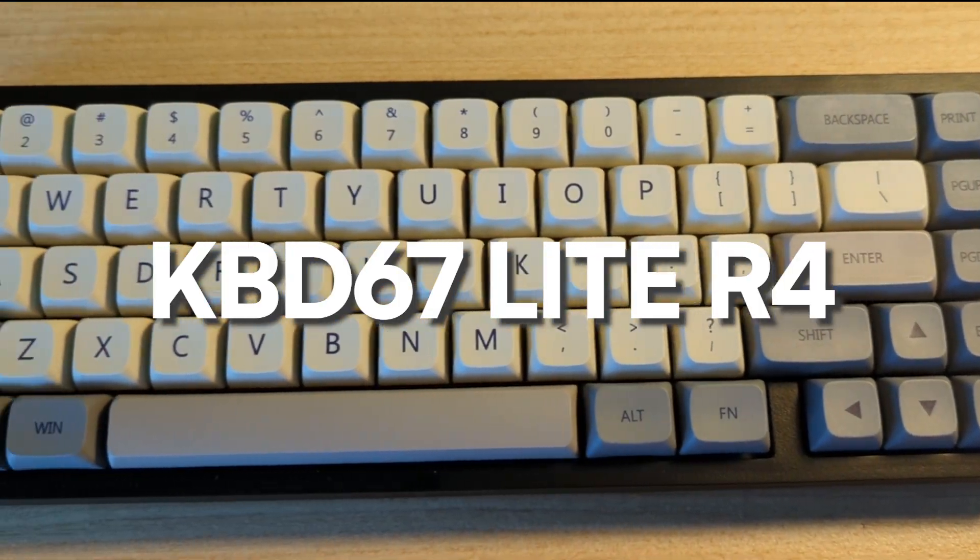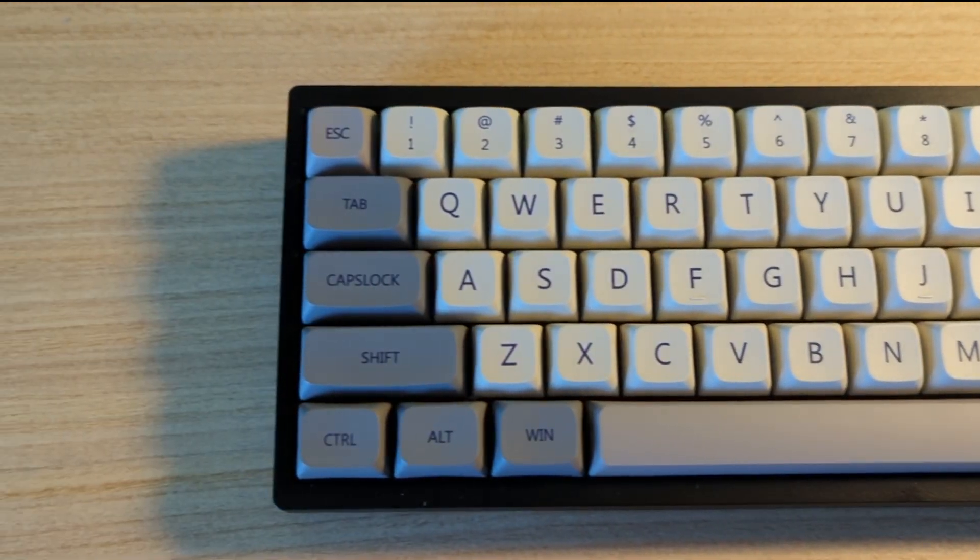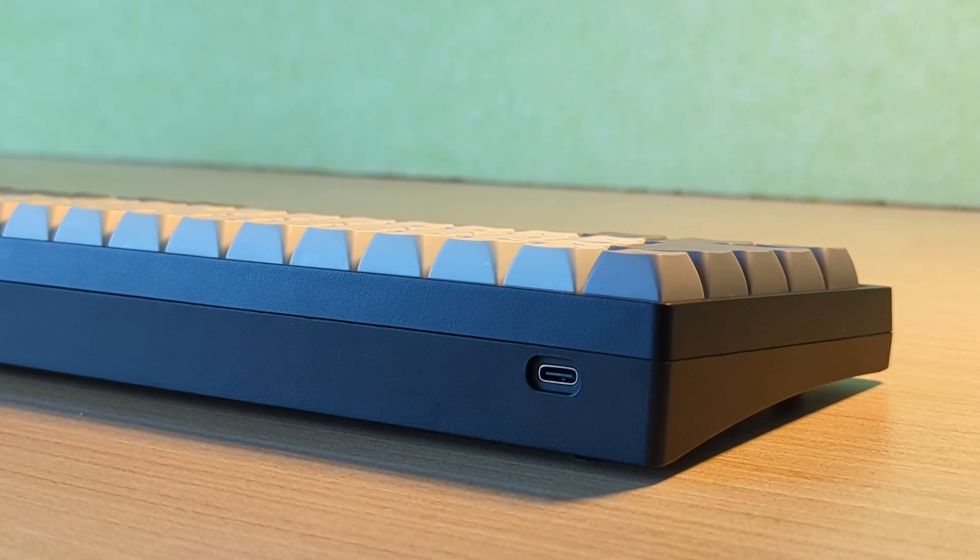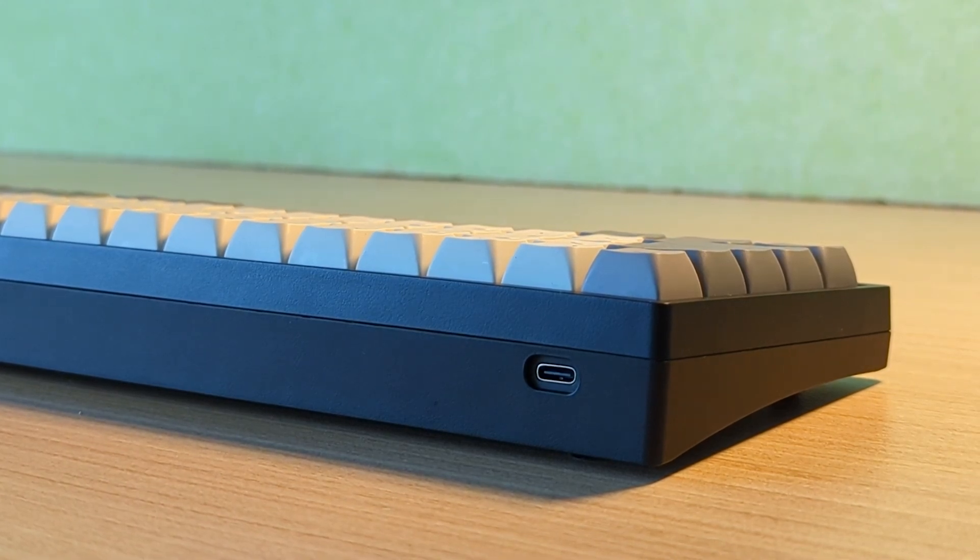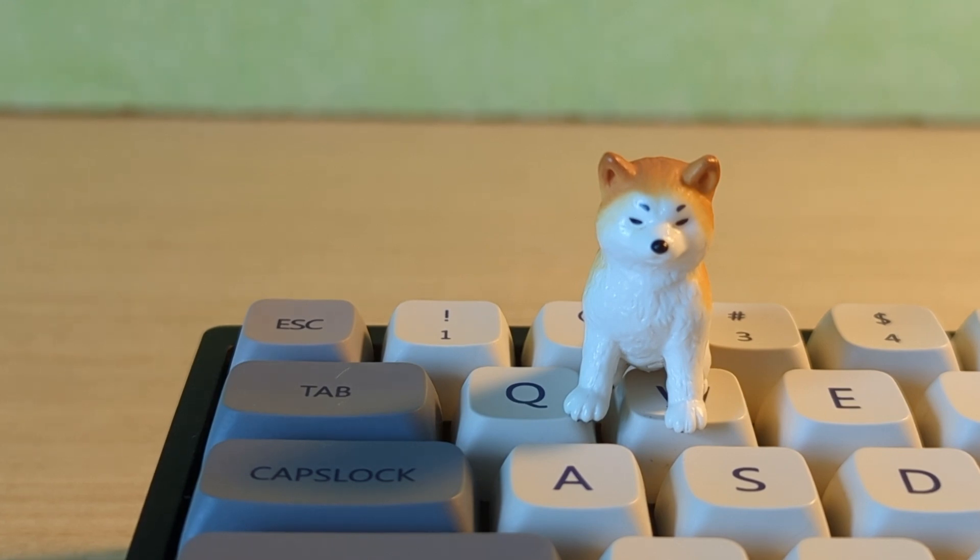This is the KBD67 Lite R4, my first custom mechanical keyboard. It's been such a great experience using this keyboard for the past few months on a daily basis, and today I'll be reviewing this keyboard.